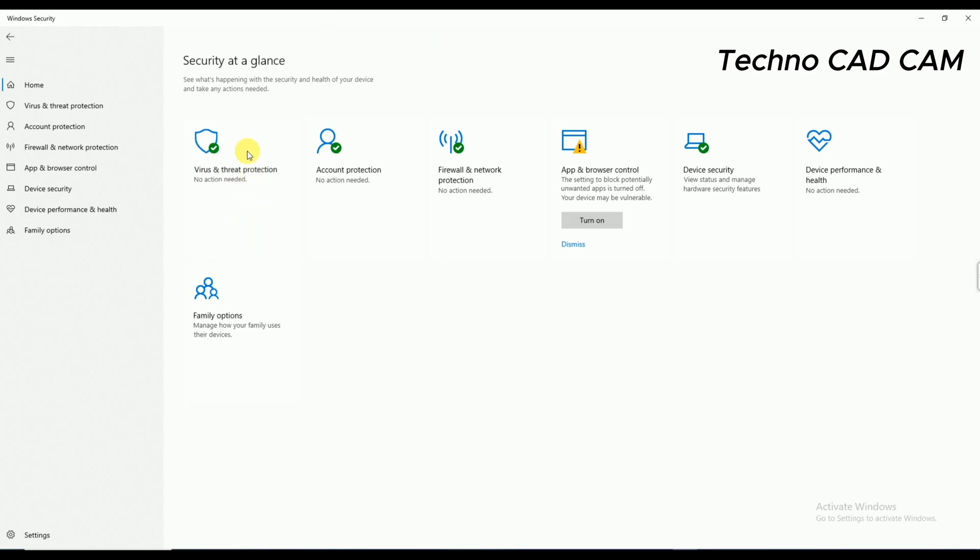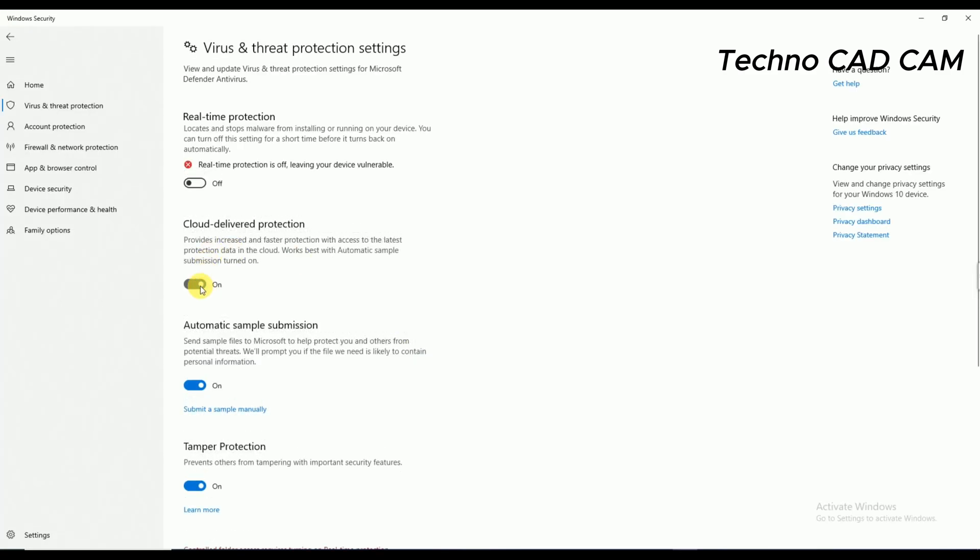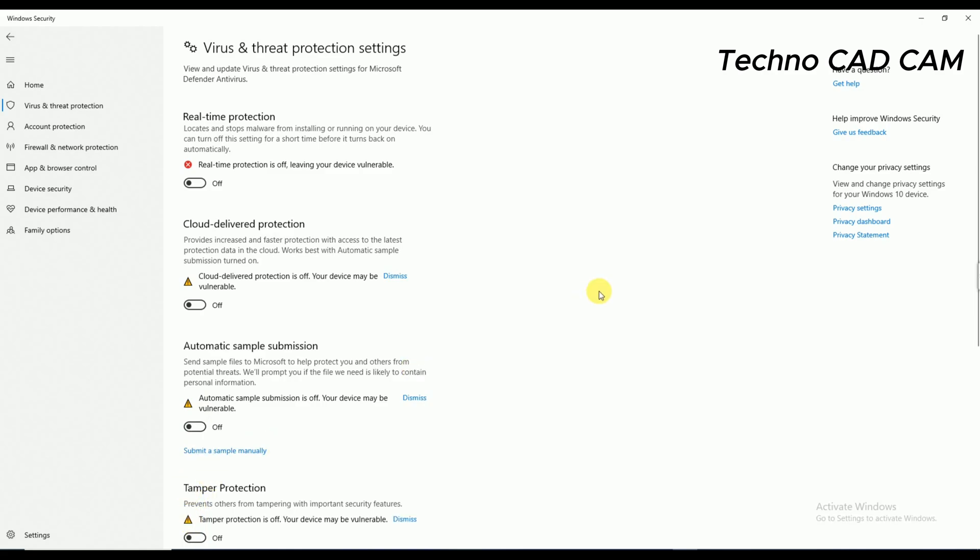Simply click on Manage Settings, and there it's showing some protection like real-time protection, cloud-delivered, automatic sample submission, and tamper protection. Everything needs to be off. Okay, I have disabled every type of threat protection.